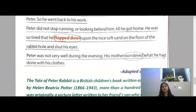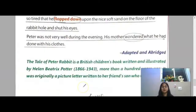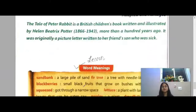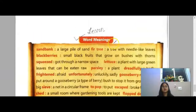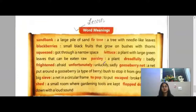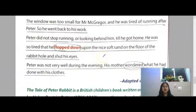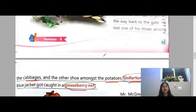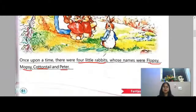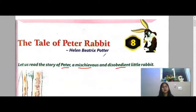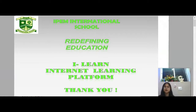Okay children, with this we have come to the end of our story, The Tale of Peter Rabbit. Word meanings are given on page number 64. You have to learn the word meanings along with all the difficult words that I have circled for you. You will learn the spellings, and please see the external videos I have shared and complete the exercises. Thank you.